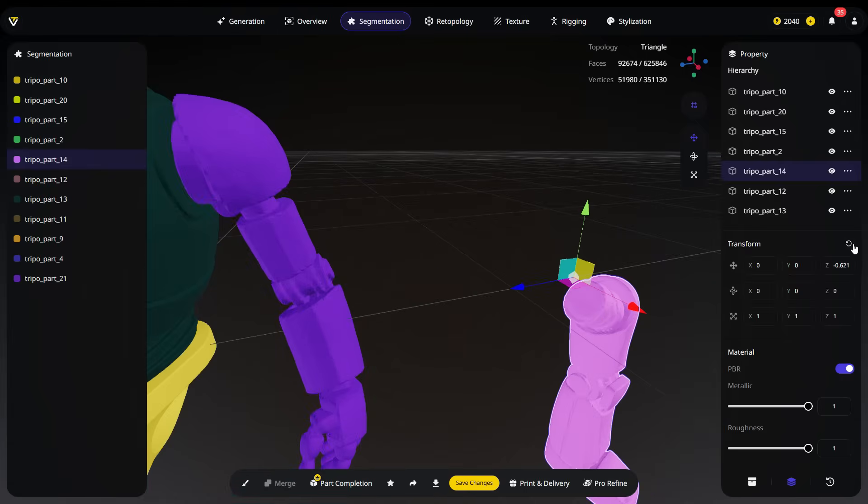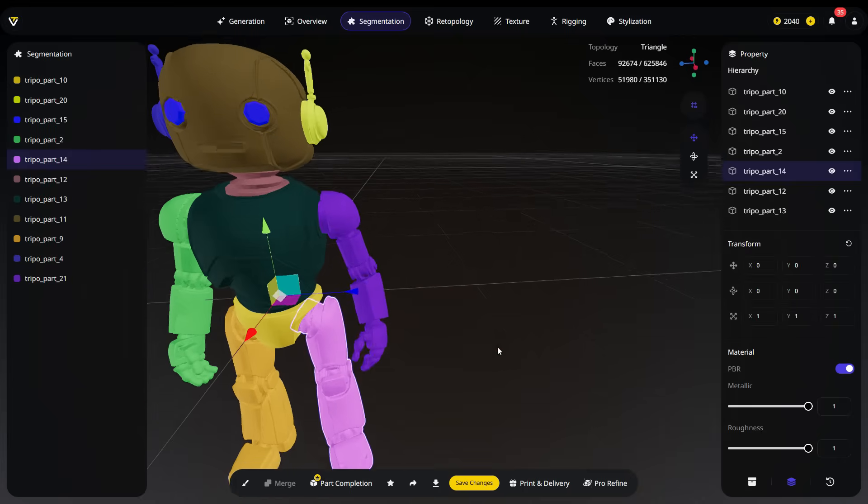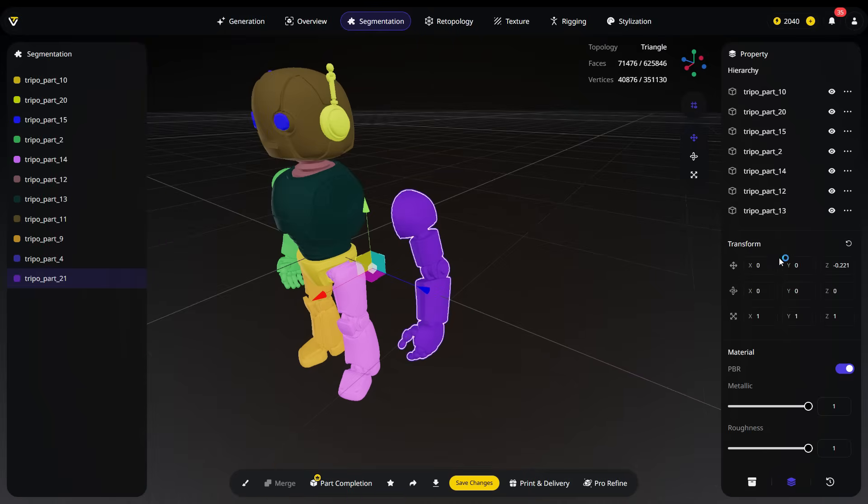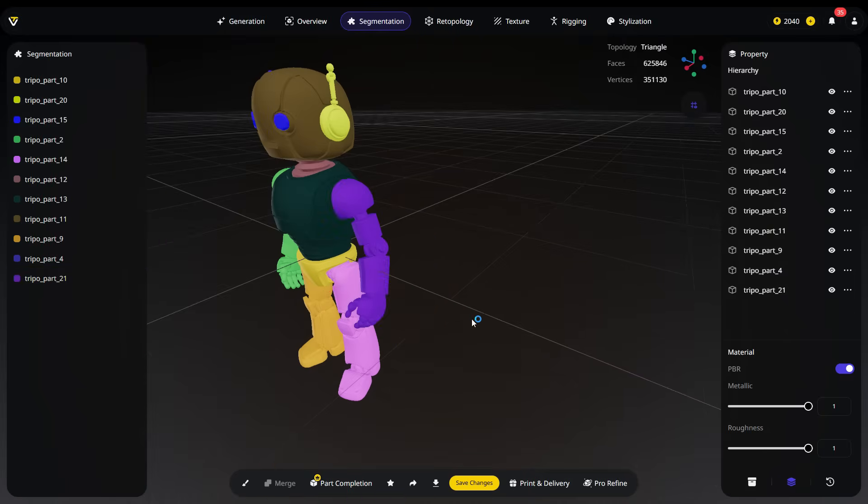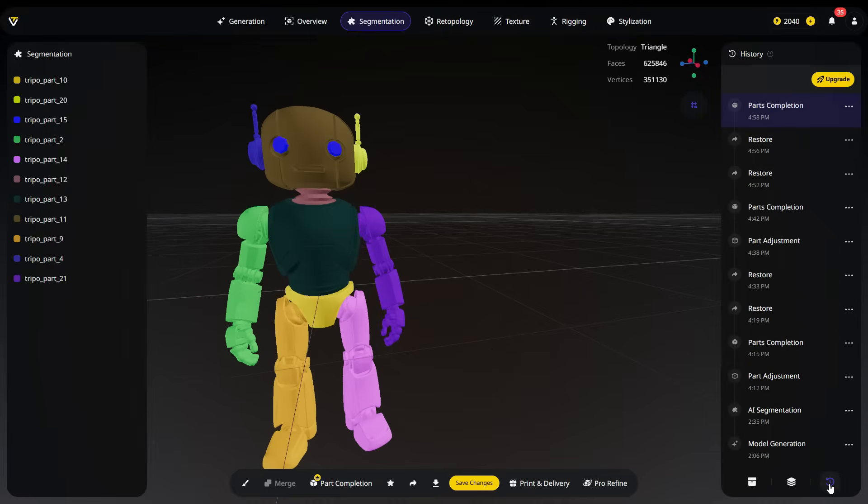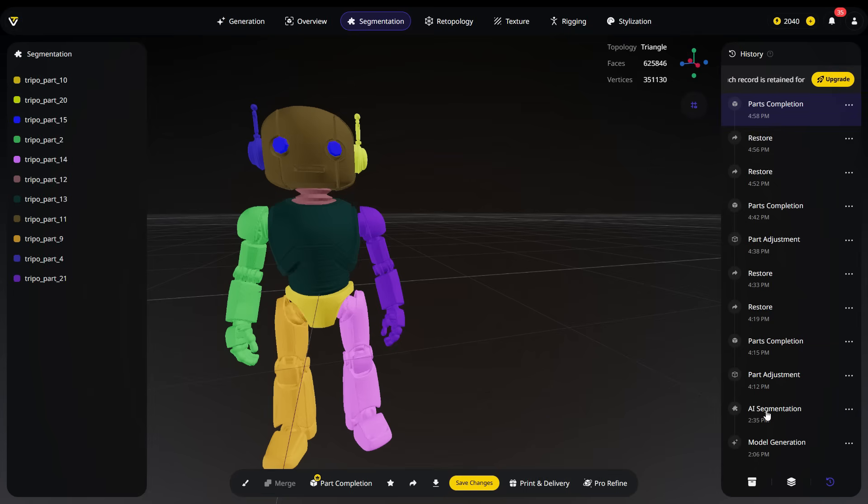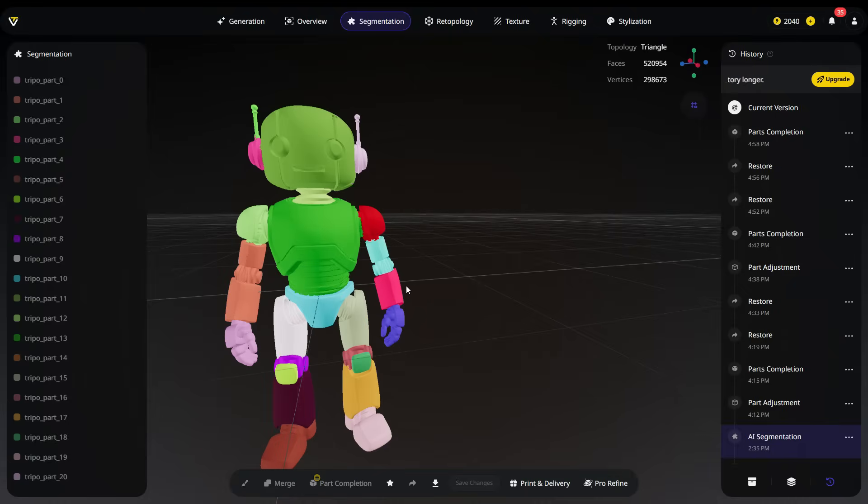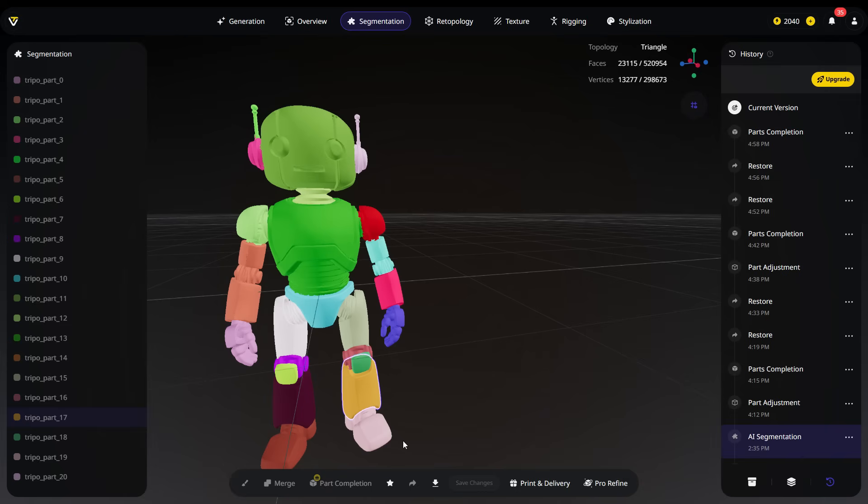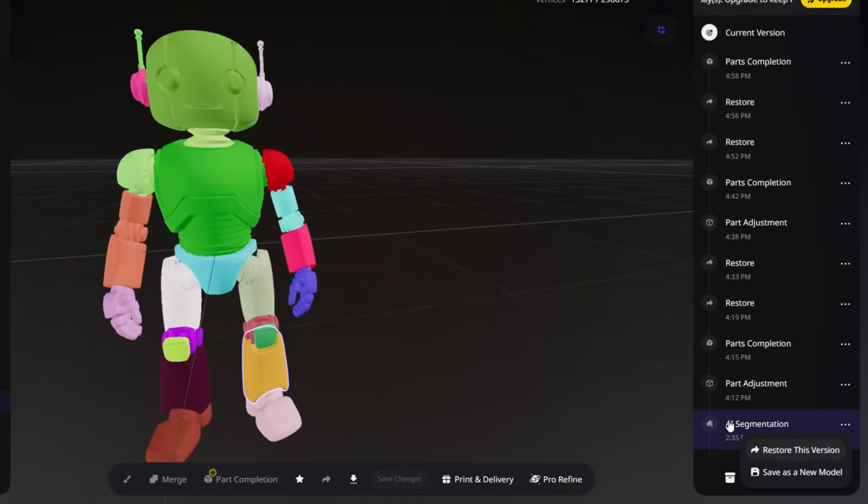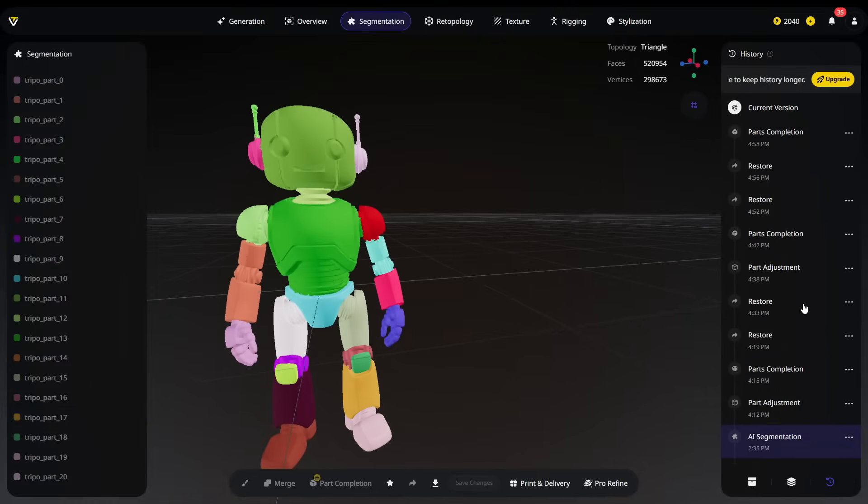Another great feature of Tripo is that every step of the model creation process is saved. So if you're not satisfied with the result, you can easily go back to any point you want. For this, click on the History tab located at the bottom right corner. Here, all your previous actions are stored for a certain period of time. For example, to revert the model back to the automatically generated segmentation stage, simply click on the AI segmentation step. At this point, if you want to manually repaint the model or merge segments, click on the three-dot icon and choose Restore this version. Now, let's return to the latest stage Tripo generated.